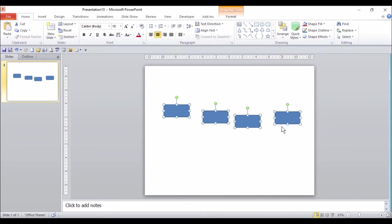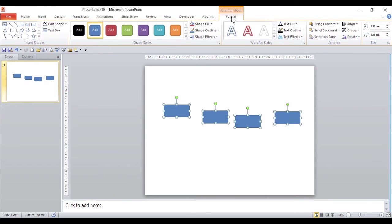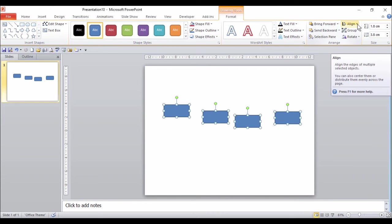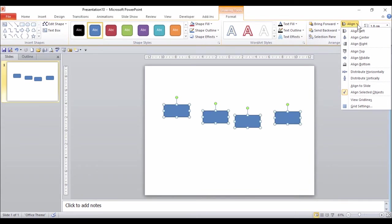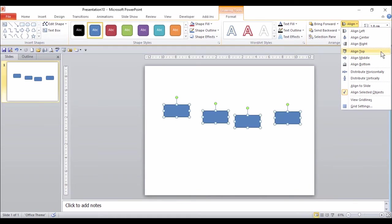With the shapes selected, I can see the drawing tools. Click on there on Format, and in the Arrange group, under Align, click the down arrow, and I've got lots of options here to help me align my shapes.